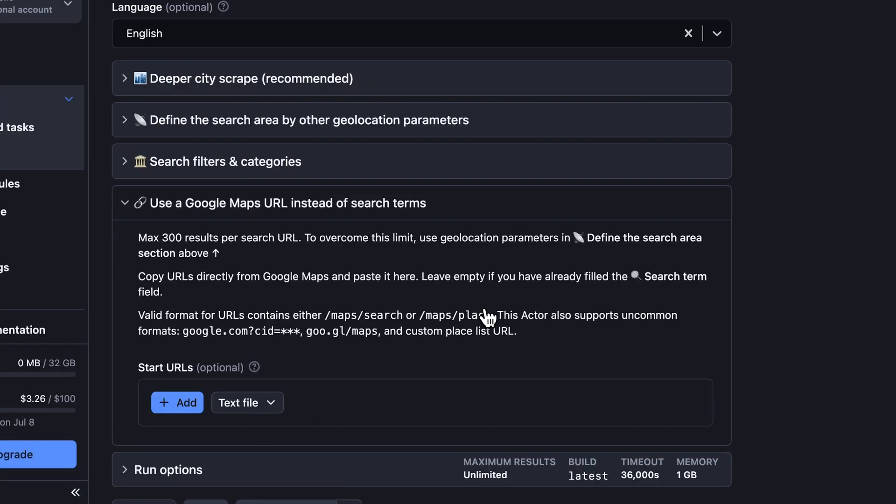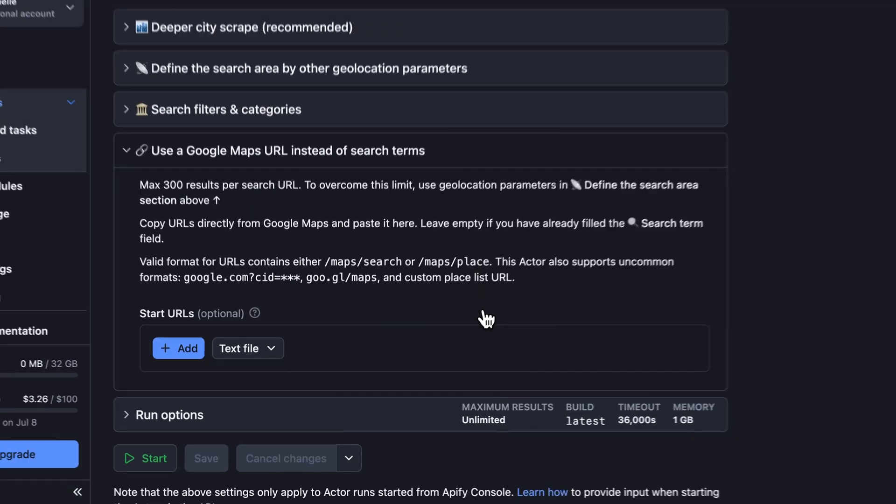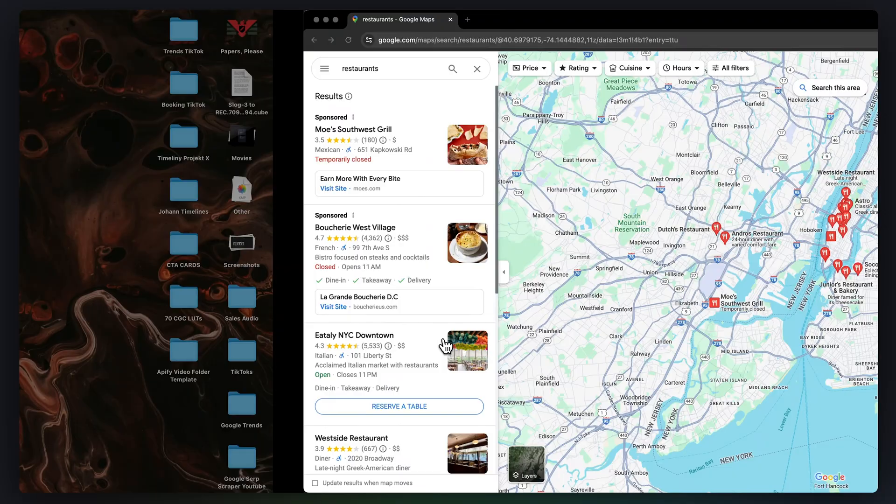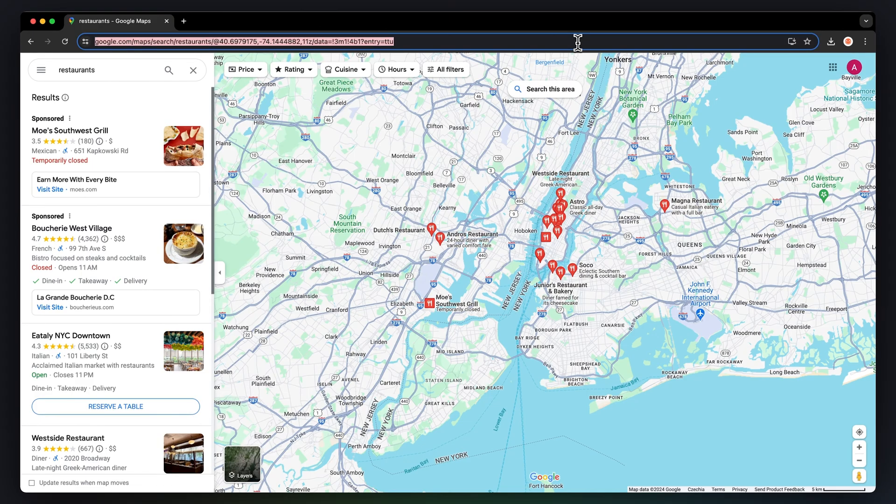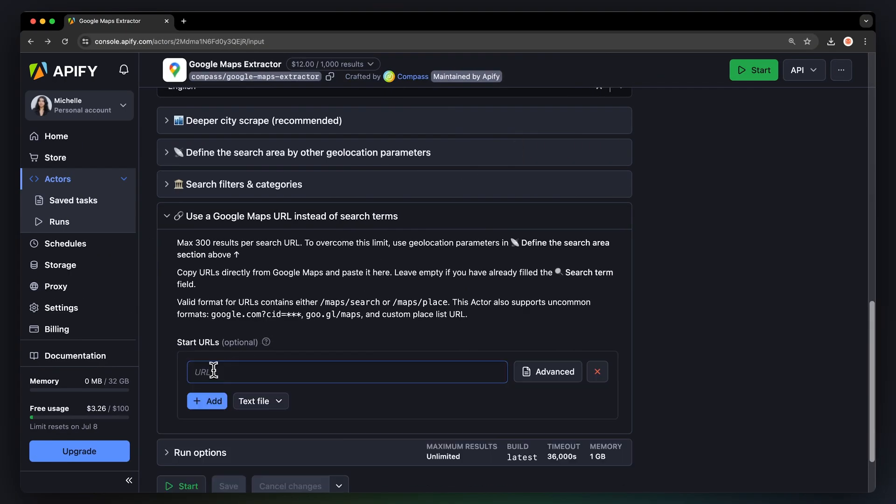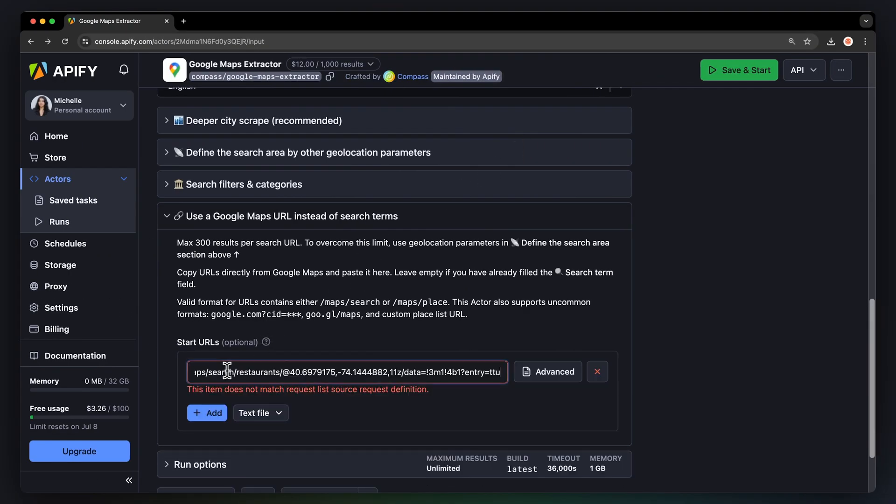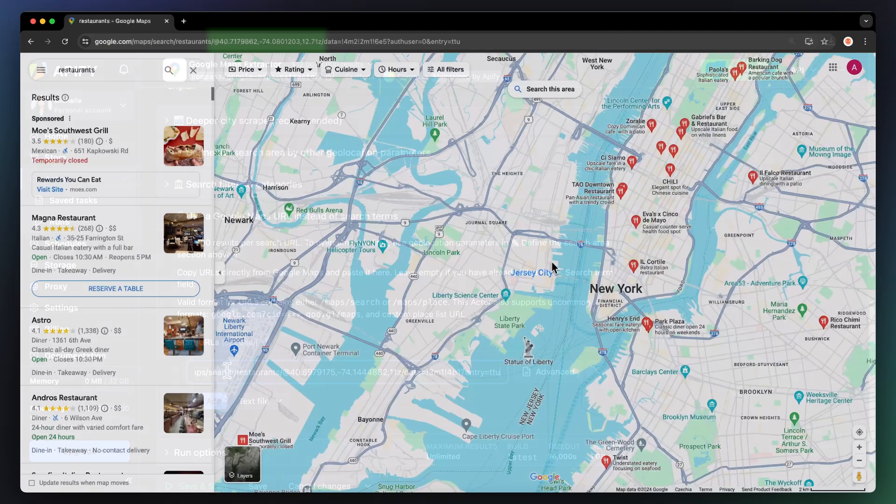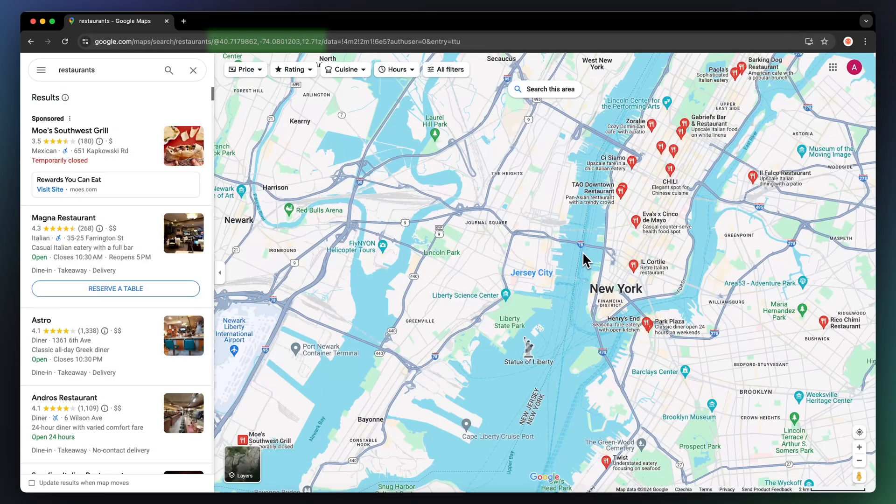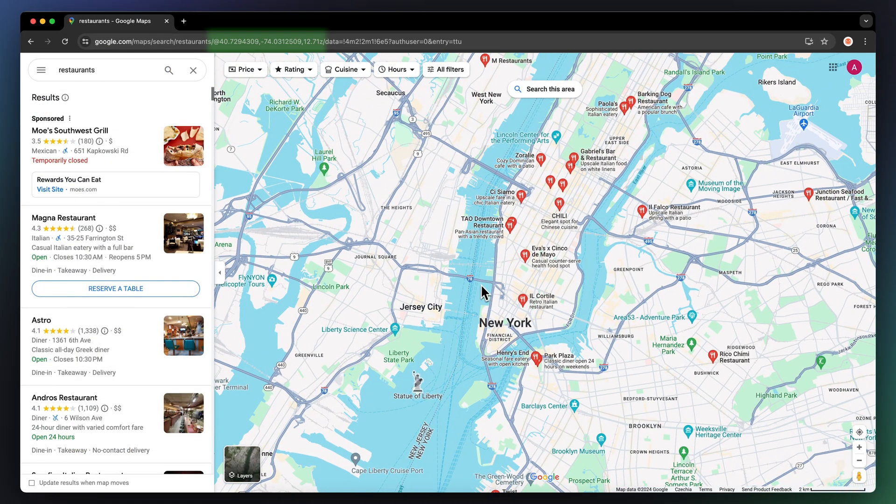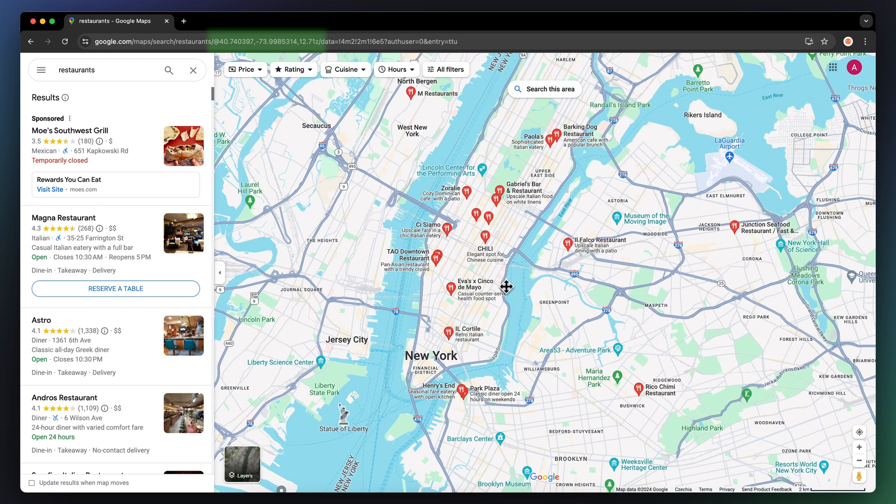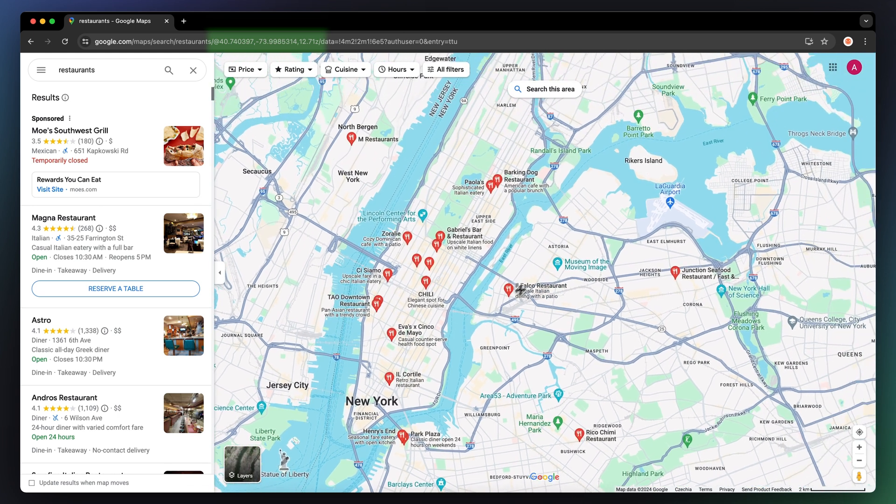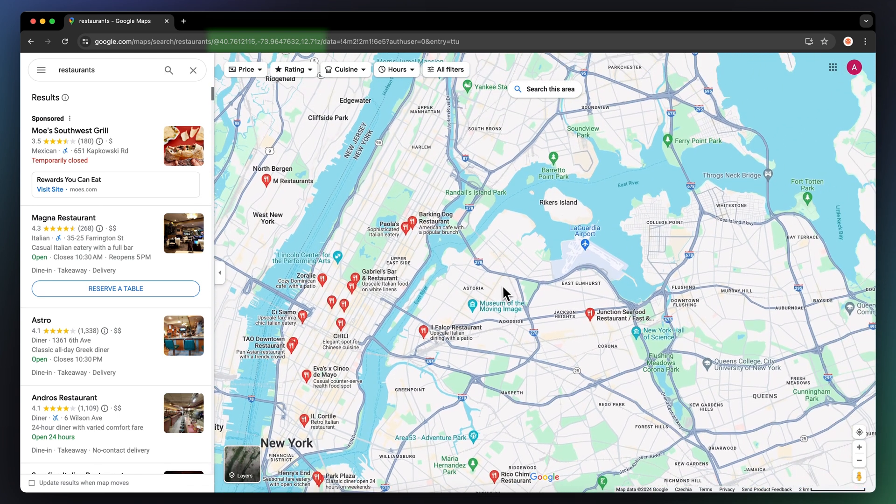You can also scrape Google Maps by using a URL directly from the Google Maps website. For this method, simply go to Google Maps website, copy URLs directly, and paste them here. As many as you want. Remember that every part of the map has its unique URL, even if you move by an inch. The link changes,